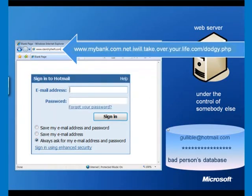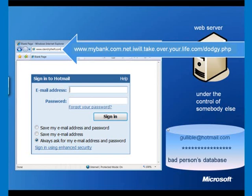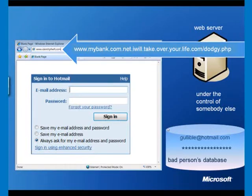Sometimes they'll use a slightly cleverer way of getting a hold of your information. When you look at this, first off it looks genuine, www.mybank.com. At that point, most people's minds will switch off, but then the astute amongst us will notice that .net.iwill.take.over.your.life.com/dodgy.php. The rest of that URL is not something to be ignored, it's something to be feared, because you're almost certainly, with a URL like that, being phished by somebody.